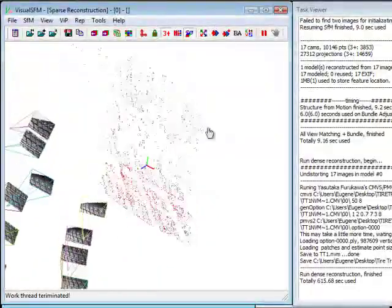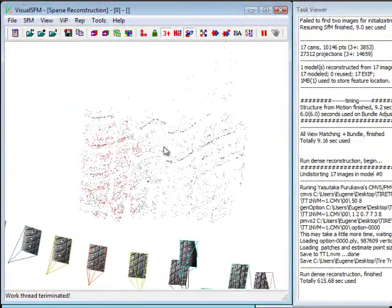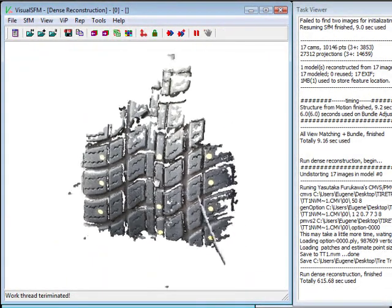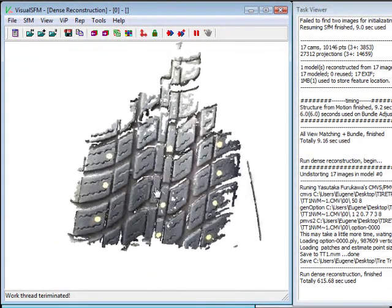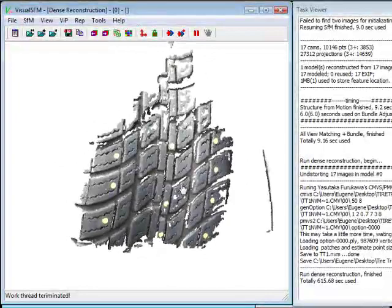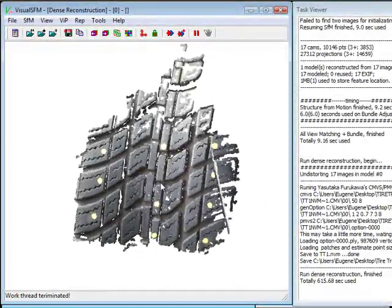So the program took about just over 10 minutes to process and the dense reconstruction is complete. Now it actually doesn't show up because I am in the sparse reconstruction view. So if I want to switch over, I just need to hit the TAB key. And you can see here that I've got a nice reconstruction. So that's basically the process of how it's going to work.